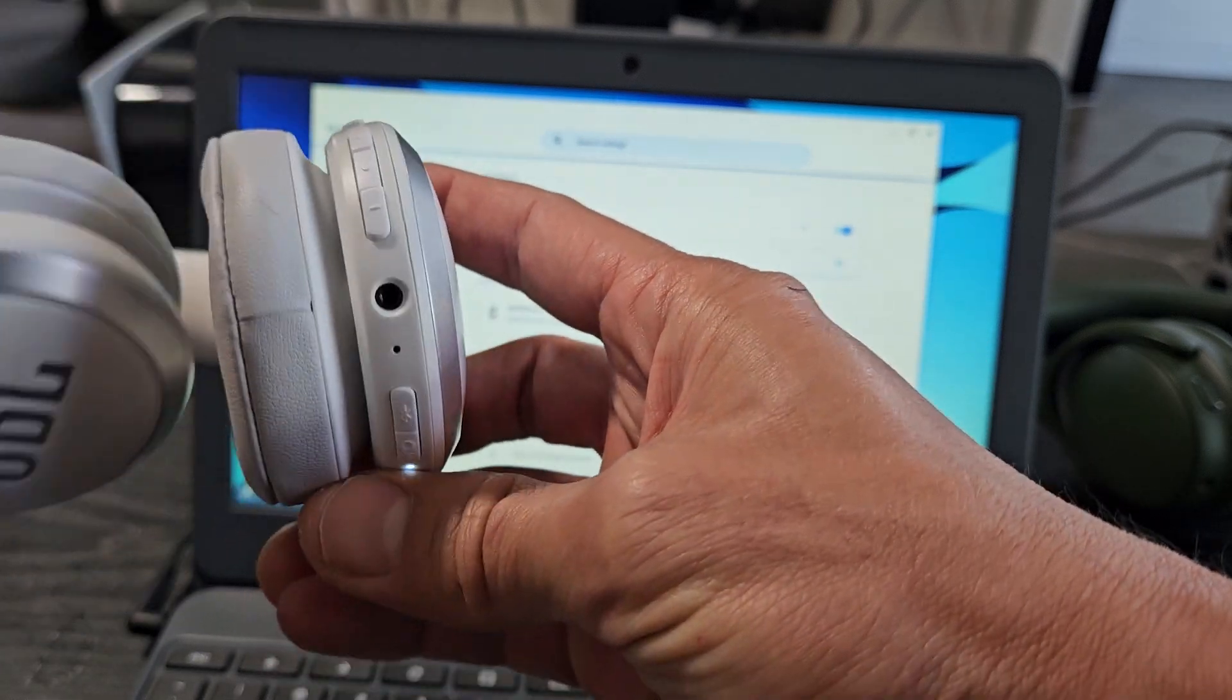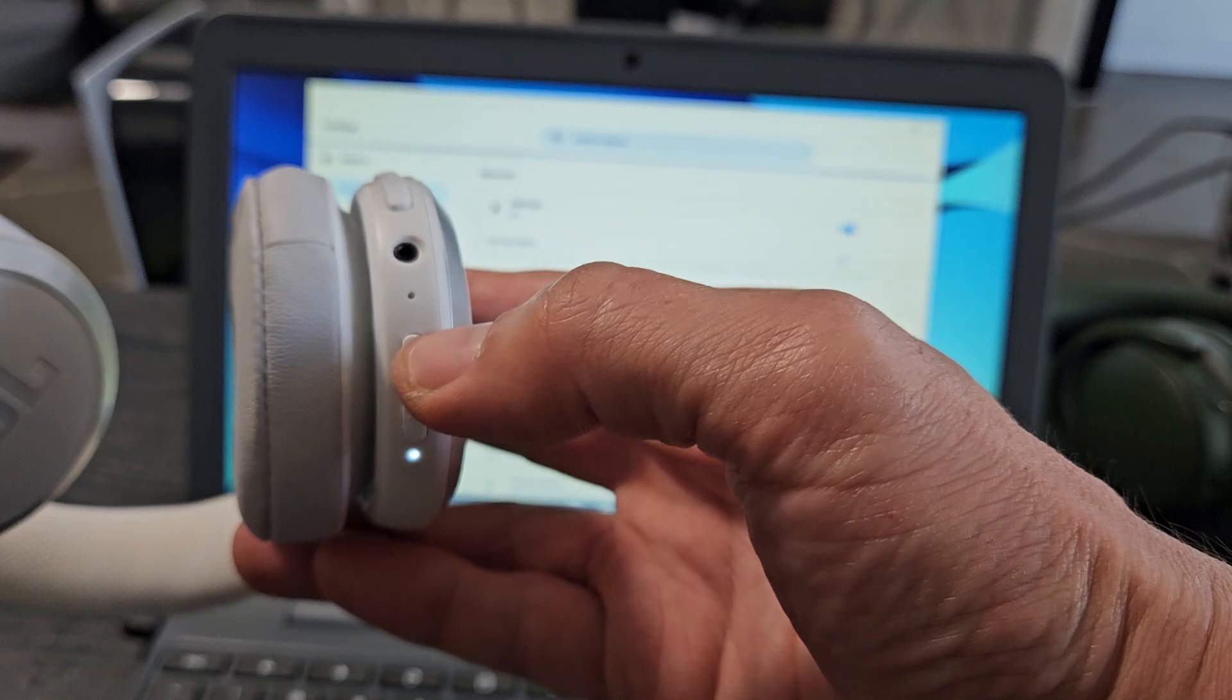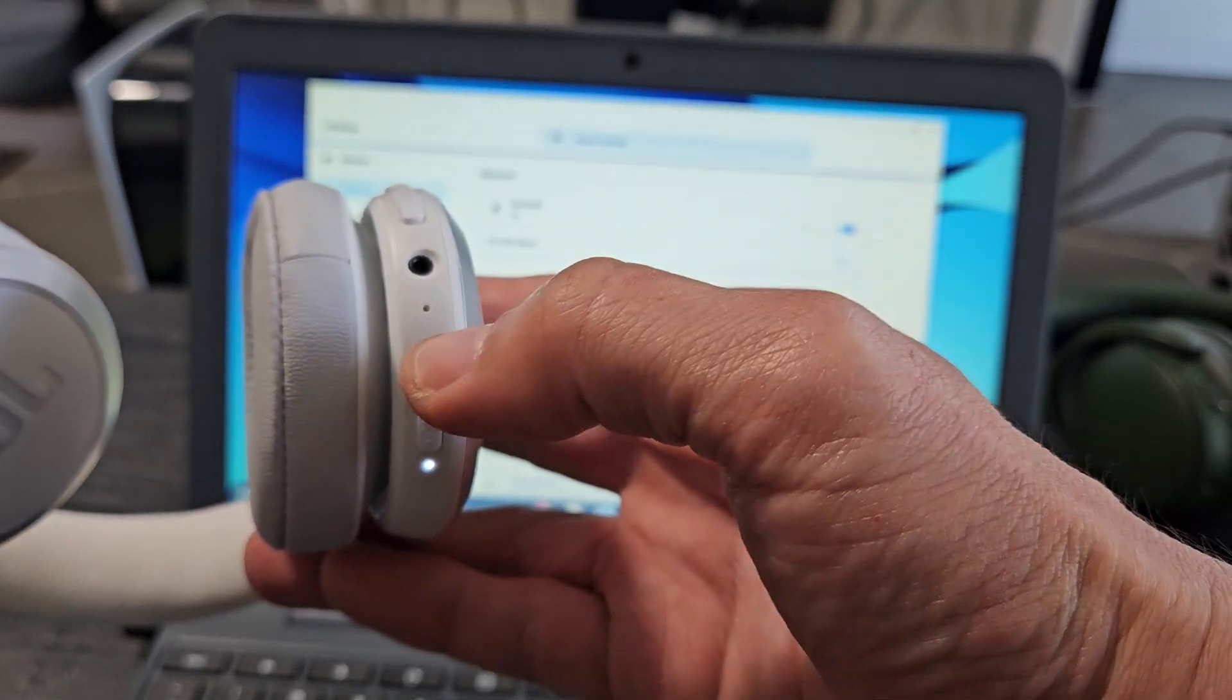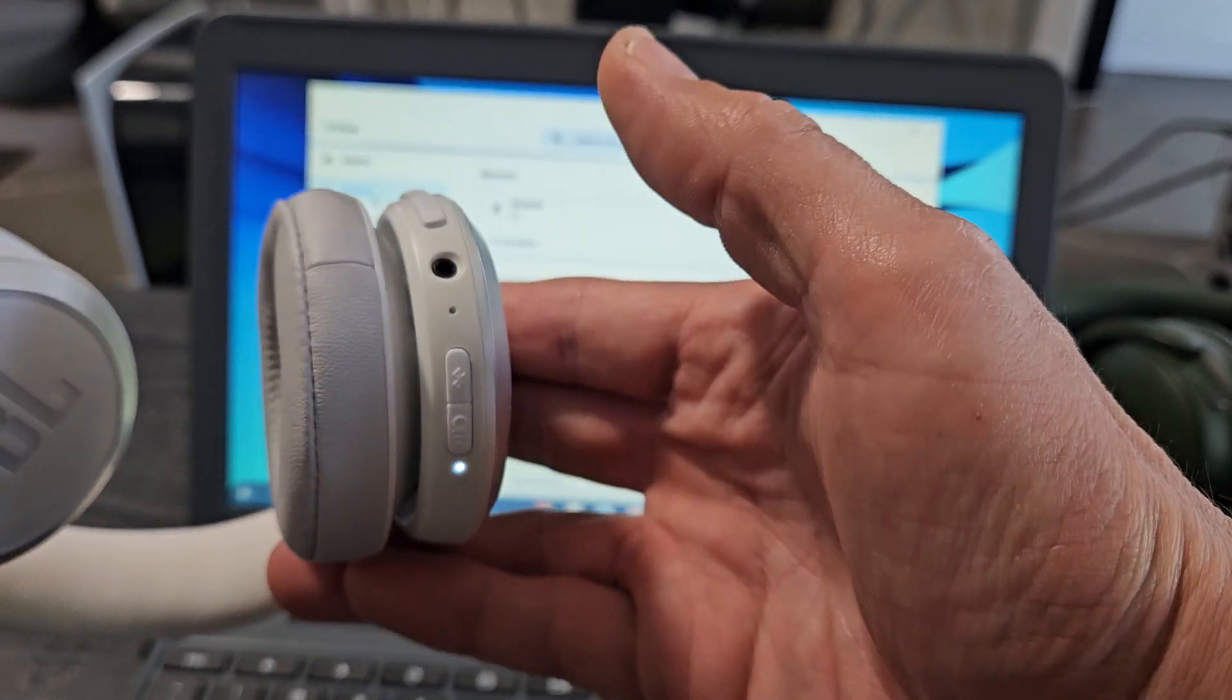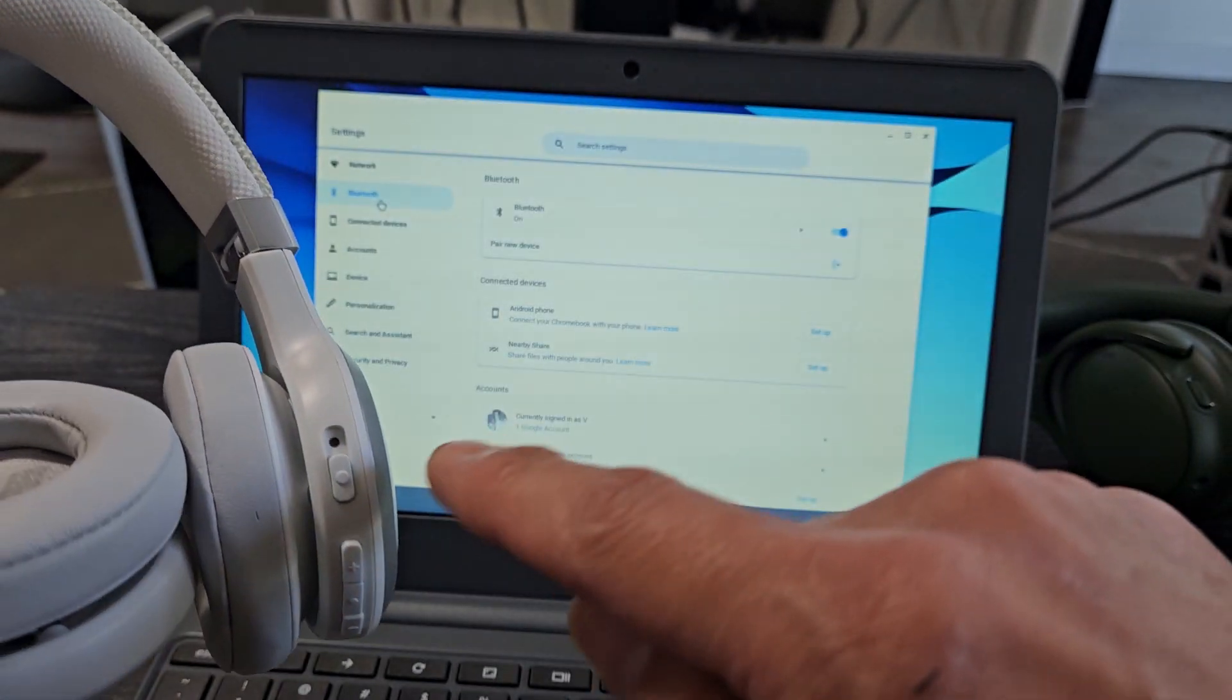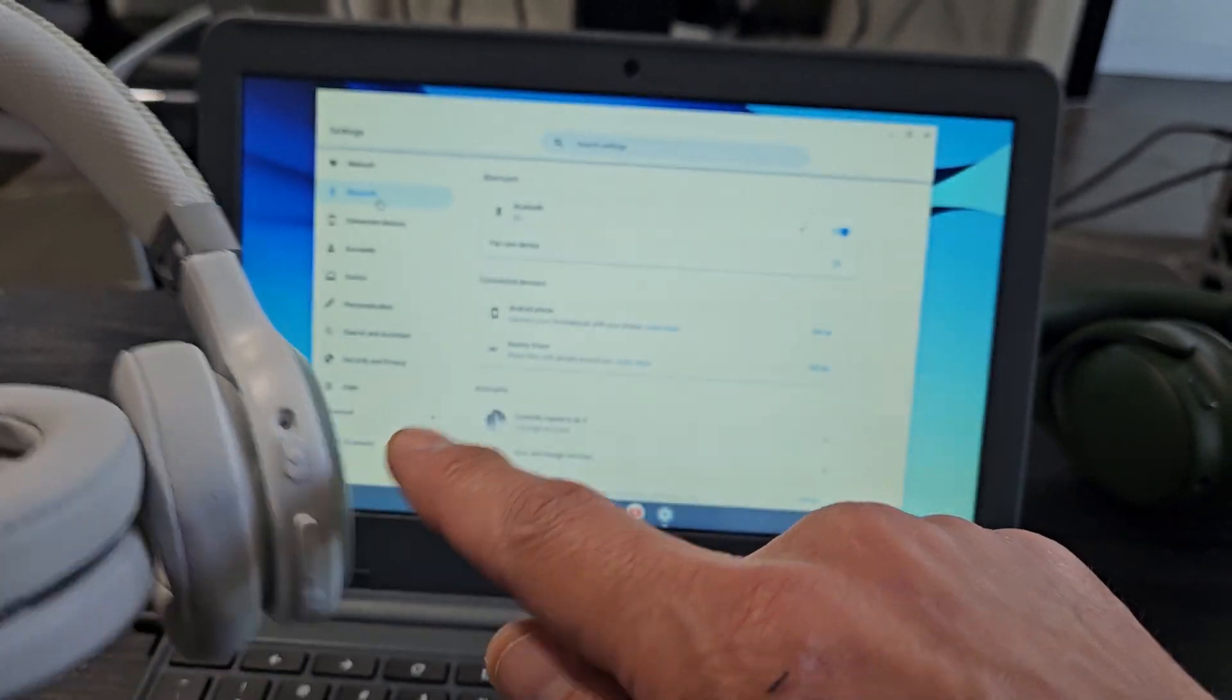So I'm going to go under here and right here is a pairing button, a Bluetooth button right here, that second one. So I'm just going to tap that once and now we should get a blue blinking light. Now it's indicating it's in pairing mode.